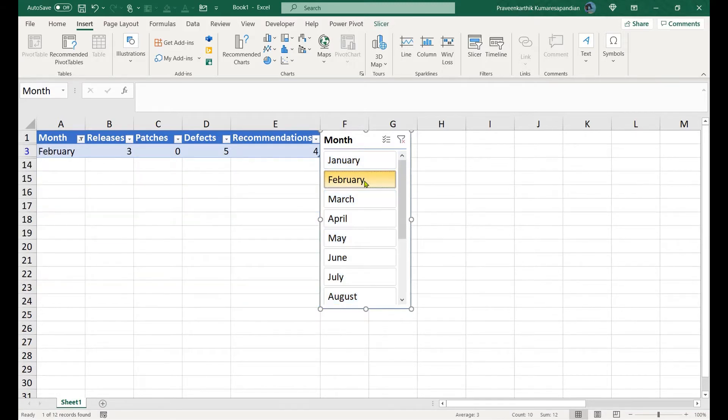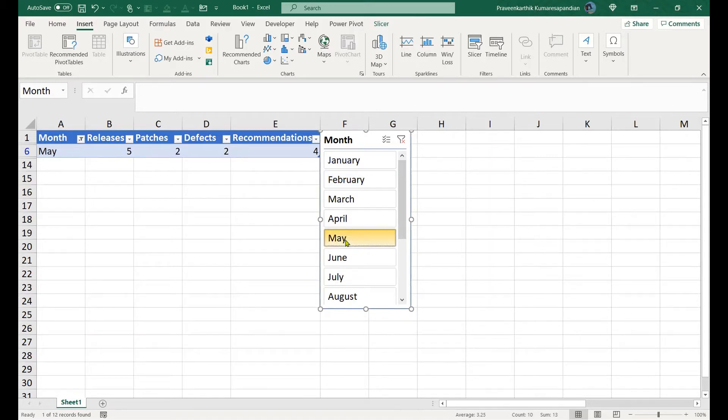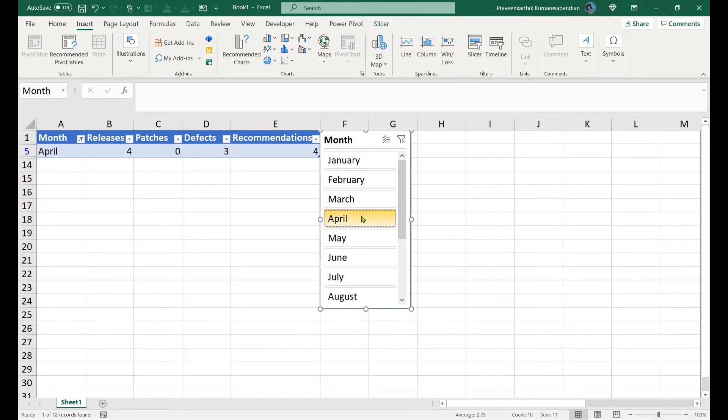See how it actually works. When I choose February, I get only the details of February displayed. When I choose May, I get the values of May alone displayed.